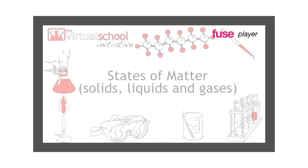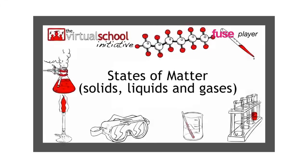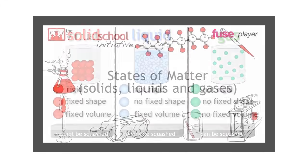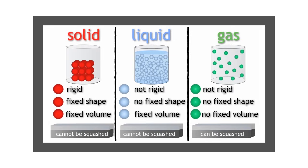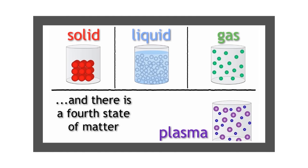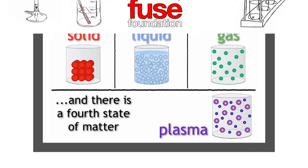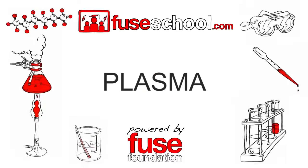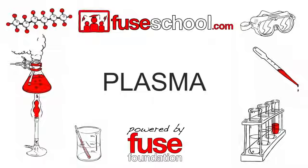You may have learned about the three states of matter: solid, liquid, and gas in a previous lesson. Did you know that there is a fourth state of matter, plasma? In this lesson, we will learn about plasma.